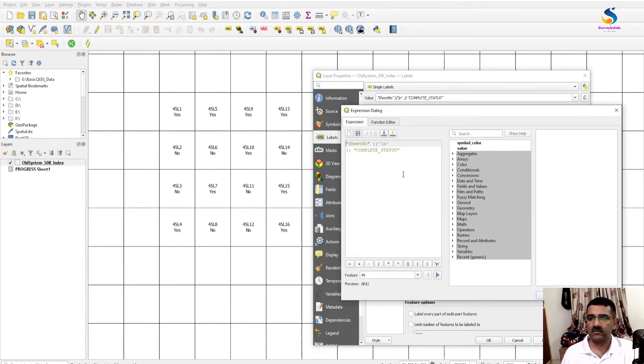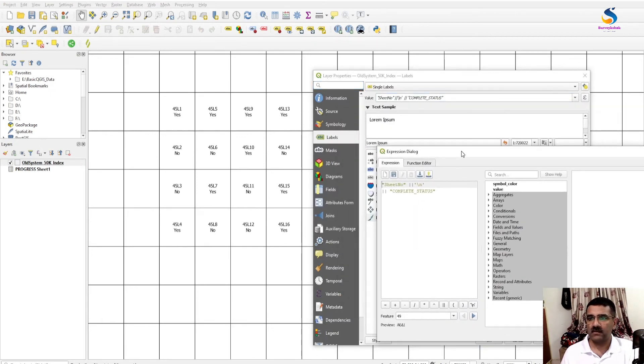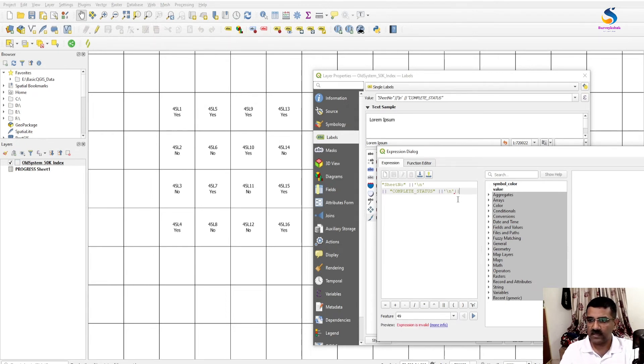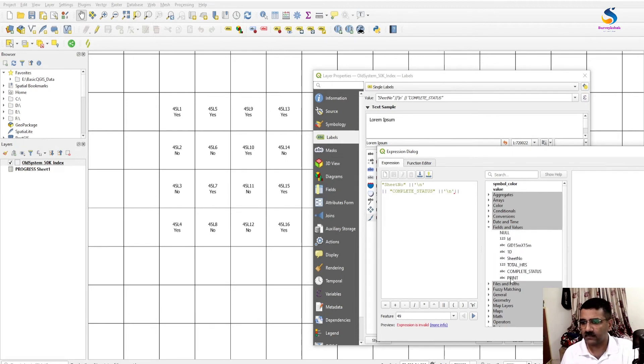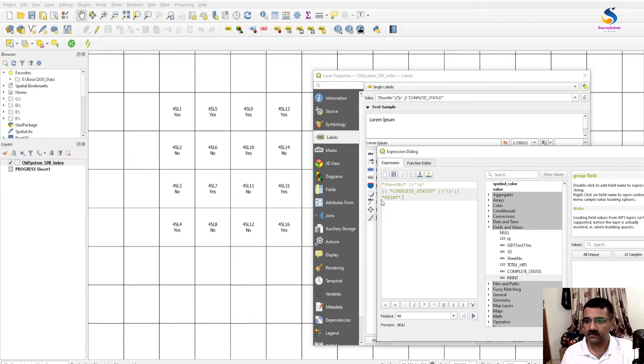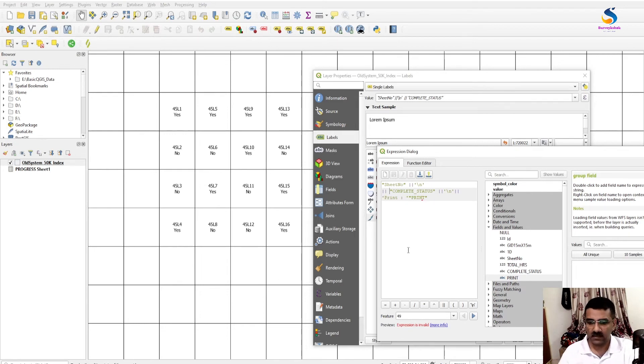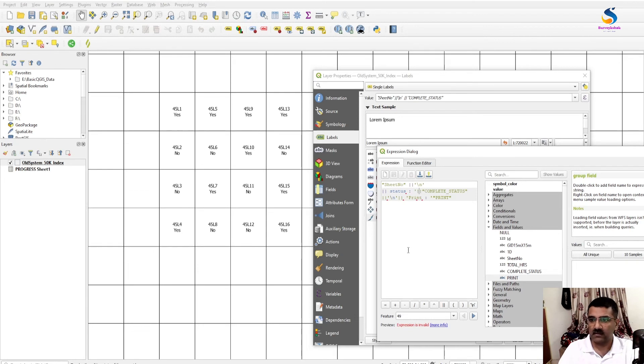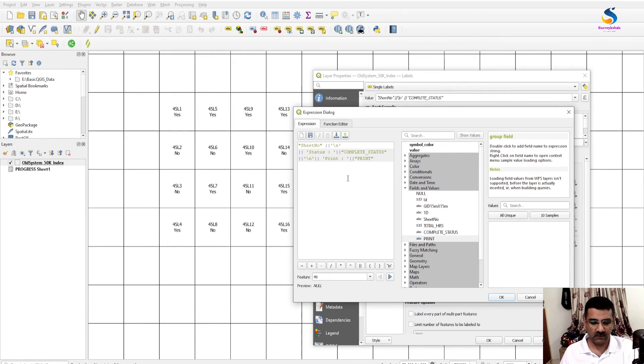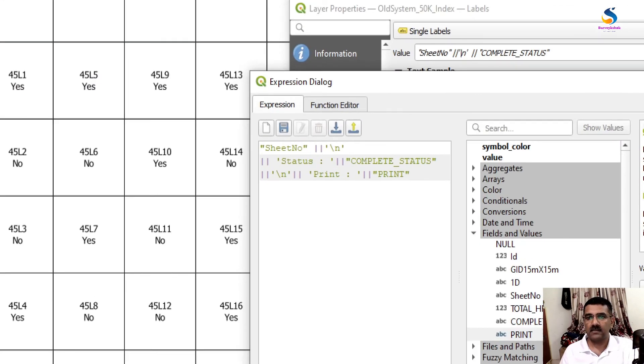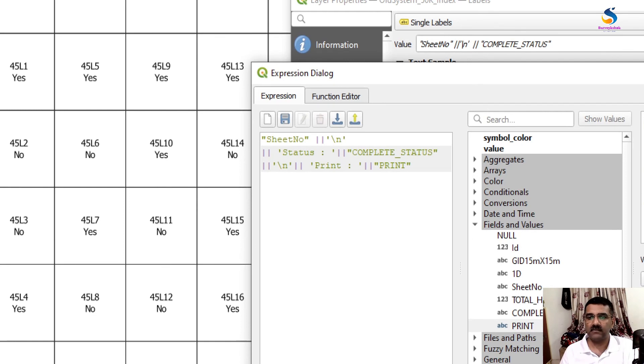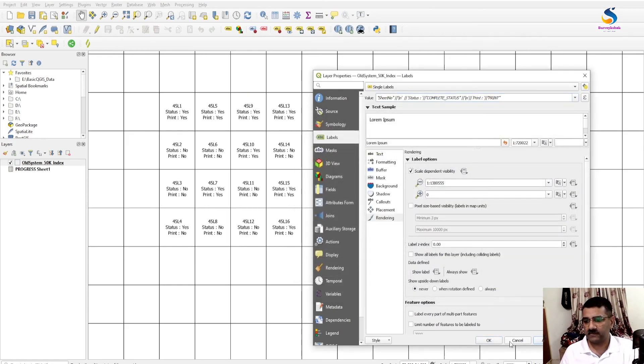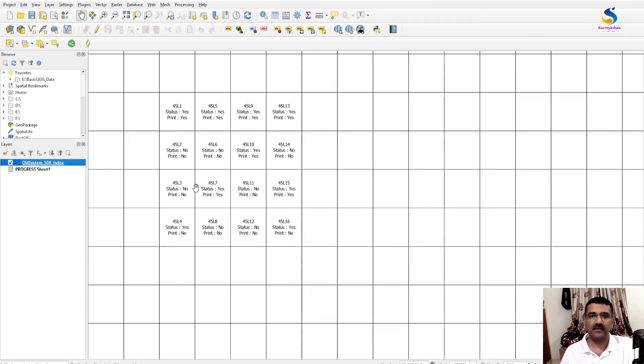Again go to Labels, Expression. Here you will type pipe, slash n, pipe, and print. Before this you will type print. Now have a look at this. This is the expression: sheet number, new line, status complete status print, and print. Now you will get like this.